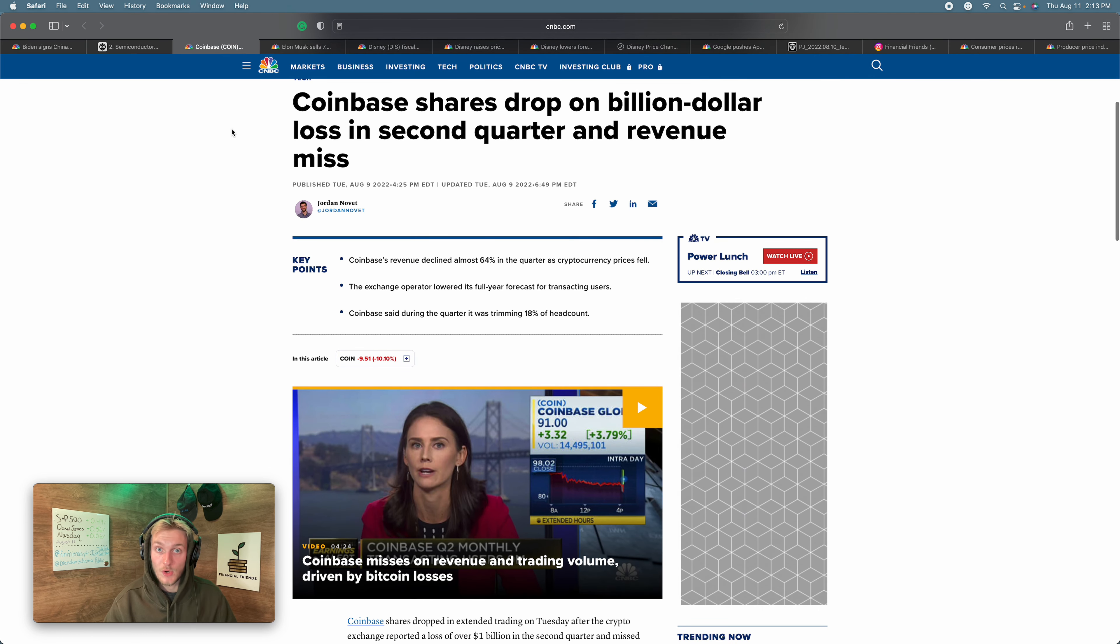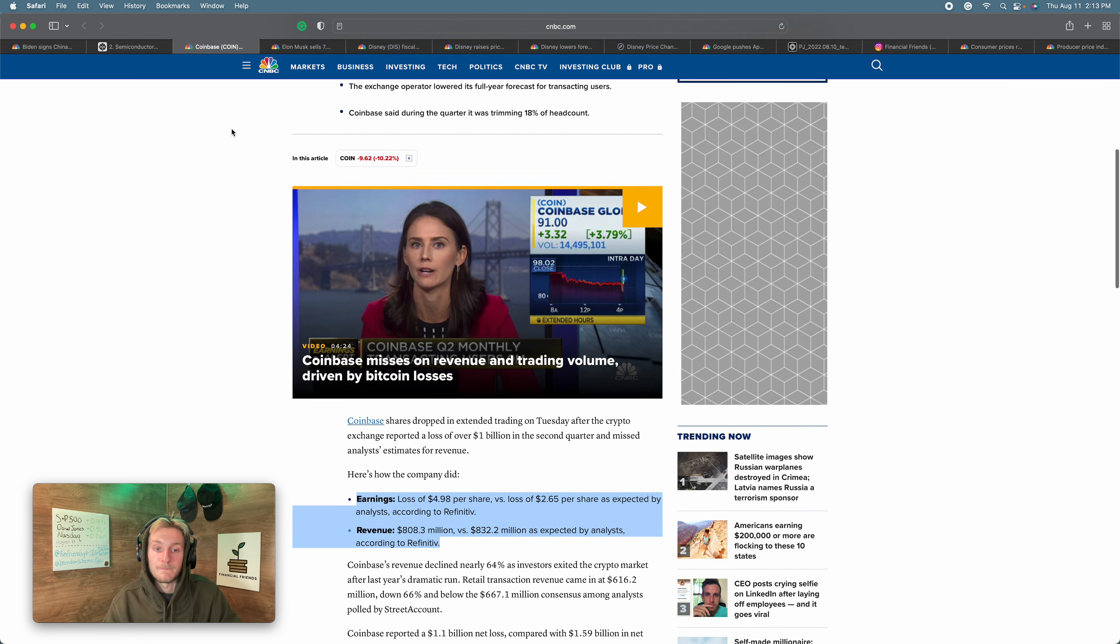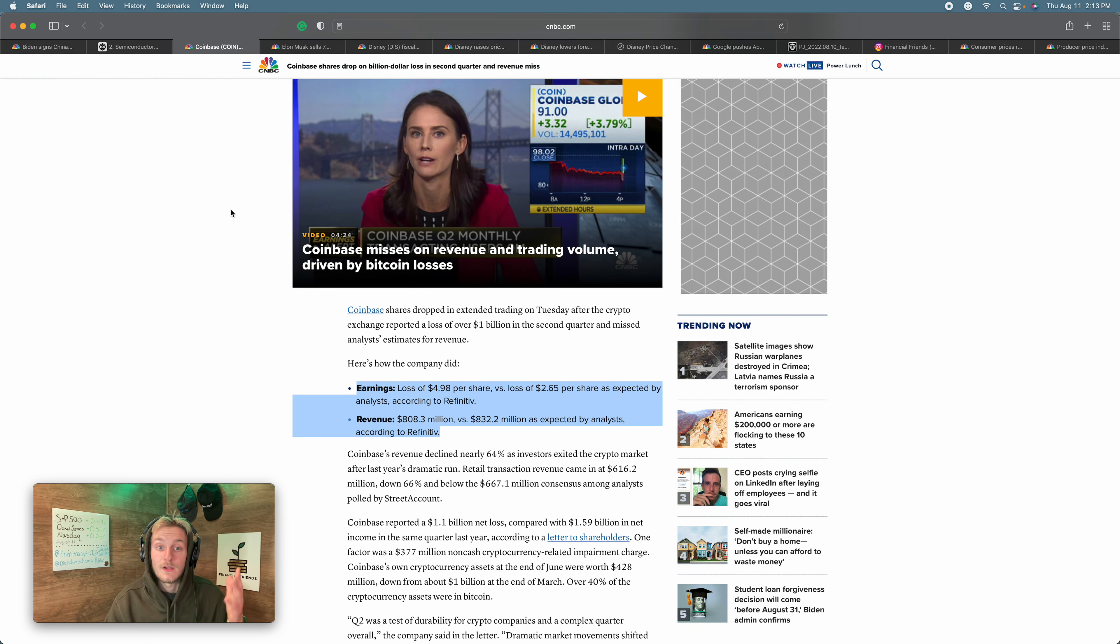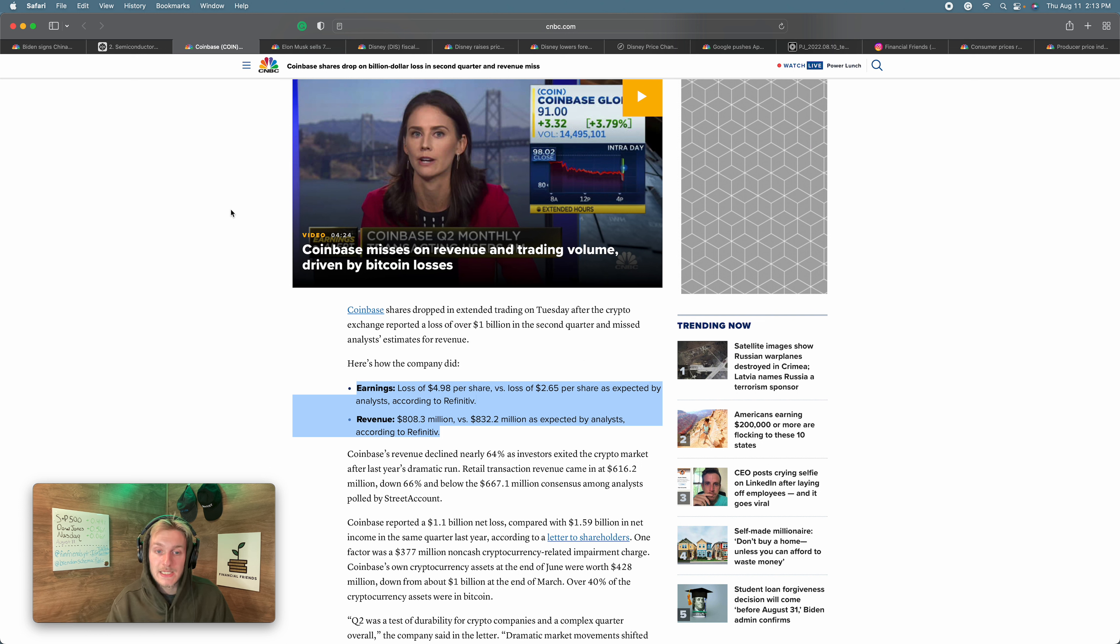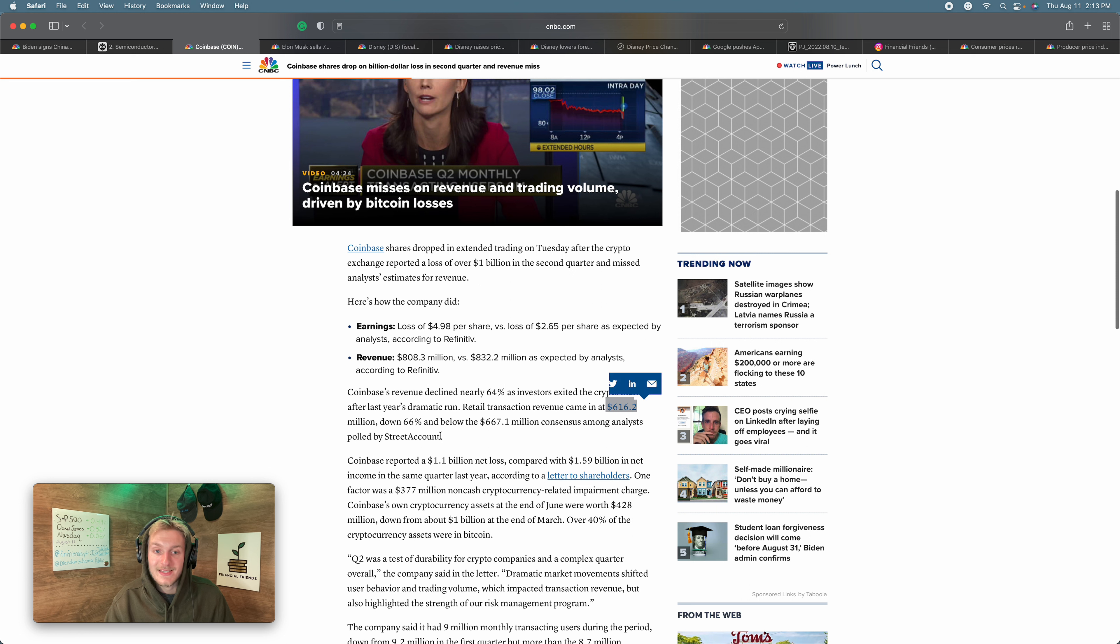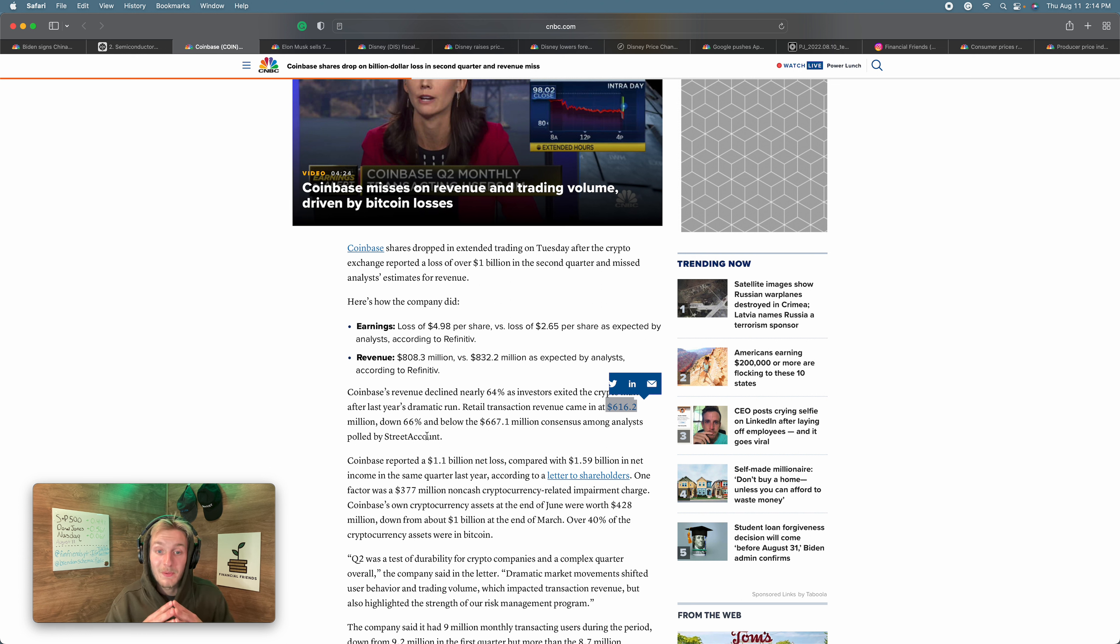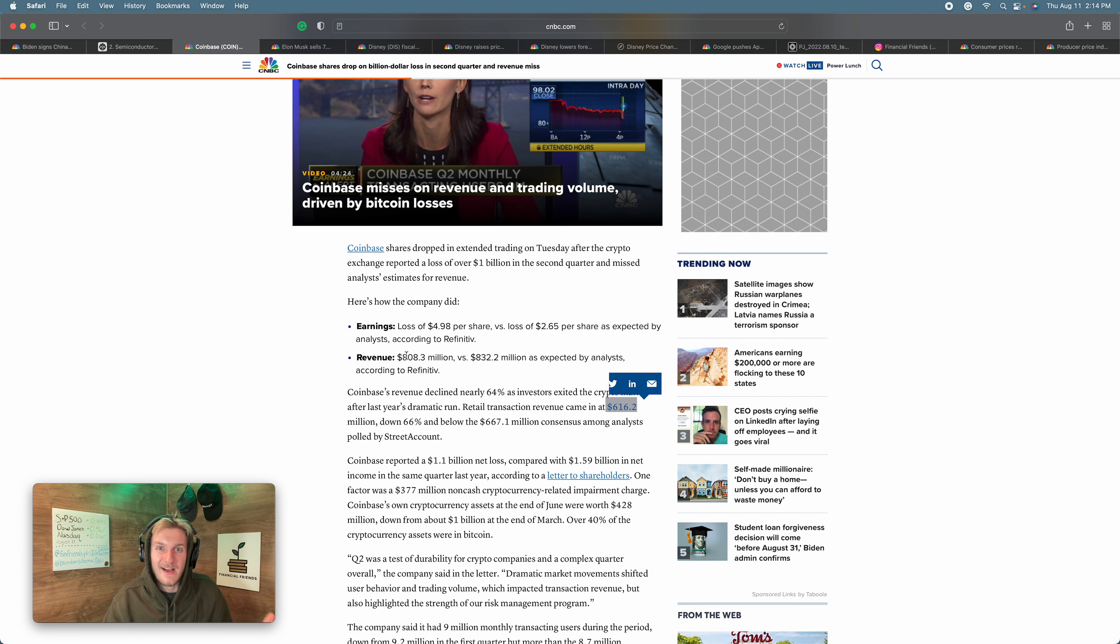All right, Coinbase. Coinbase down because crypto down. Coinbase goes up when crypto goes up. That's the fact of the matter here. We saw that this quarter. Earnings, not good. $4.98 lost per share, that was nearly double expectation of $2.65, and a revenue miss as well, $808 million versus the $832 expected. Coinbase's revenue declined 64%. The retail transaction revenue came in at $616 million, that's down 66%, and it's also below the $667 million that was expected. So when you have a business whose revenue comes from crypto transactions and you don't have a lot of crypto transactions because crypto is going down and people don't want to be in it, don't care to invest anymore, the hype's not there, this is what happens.